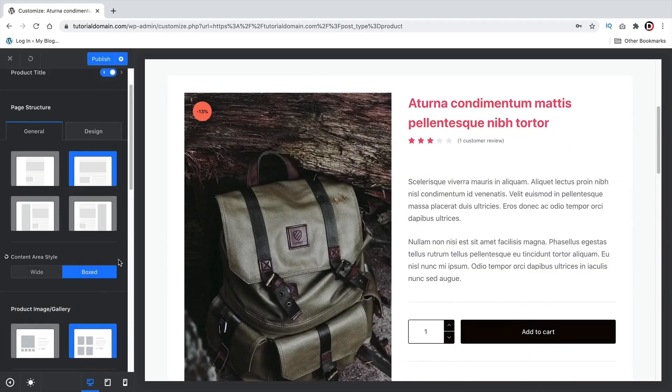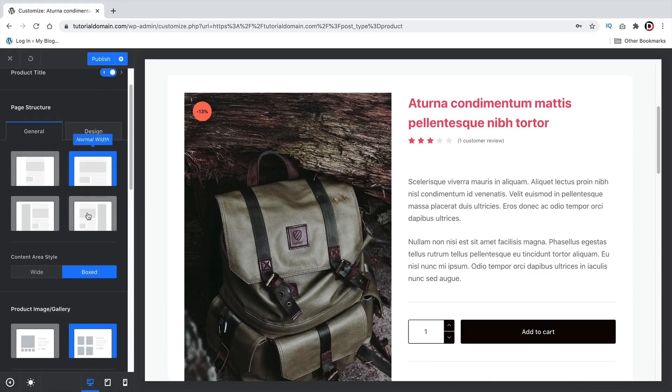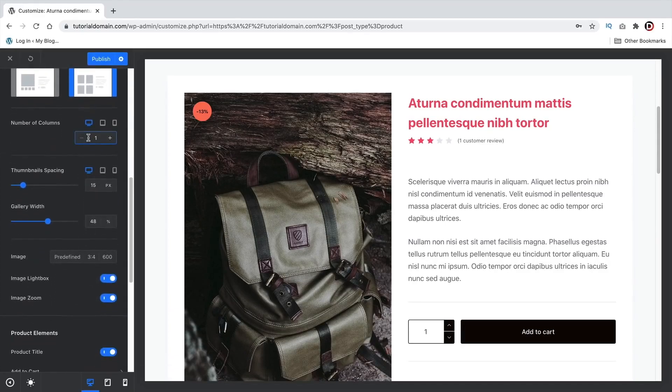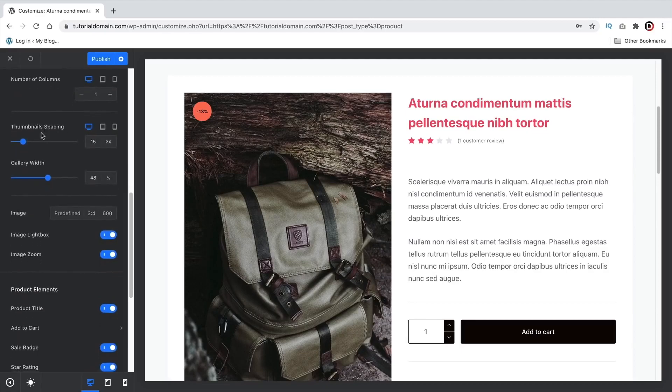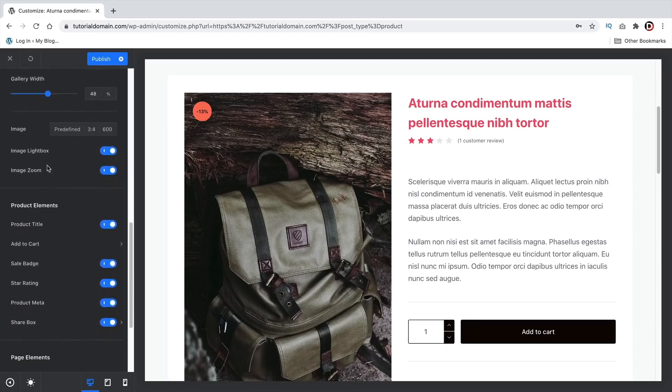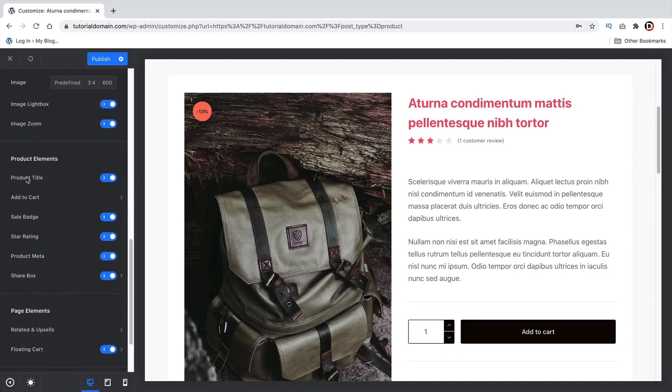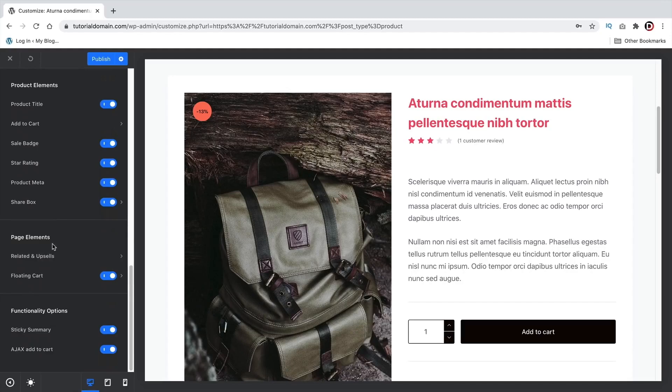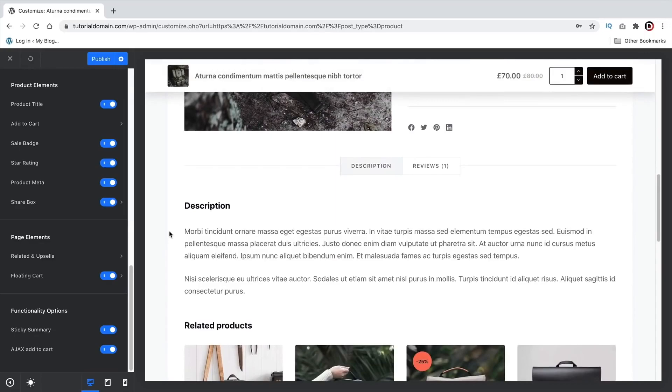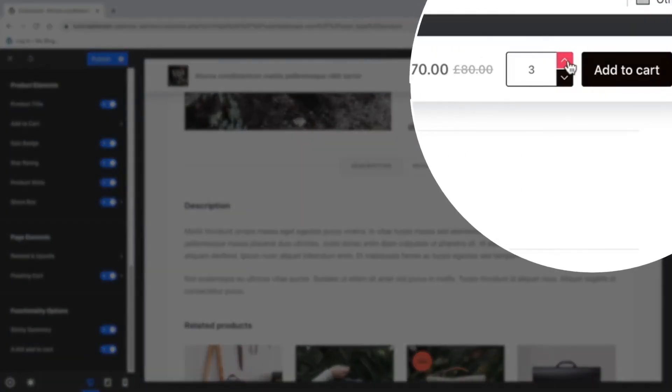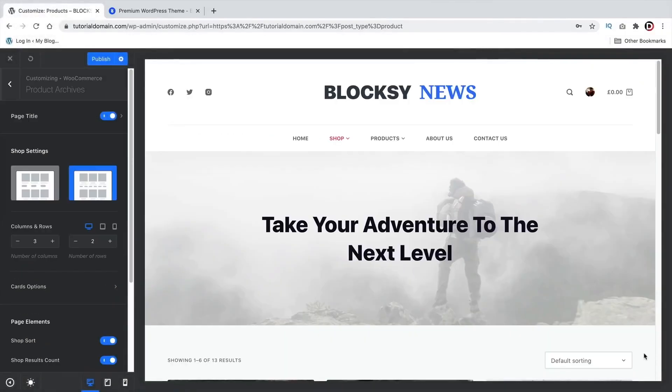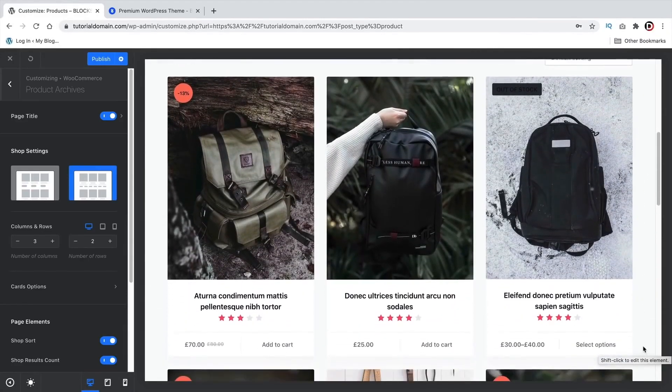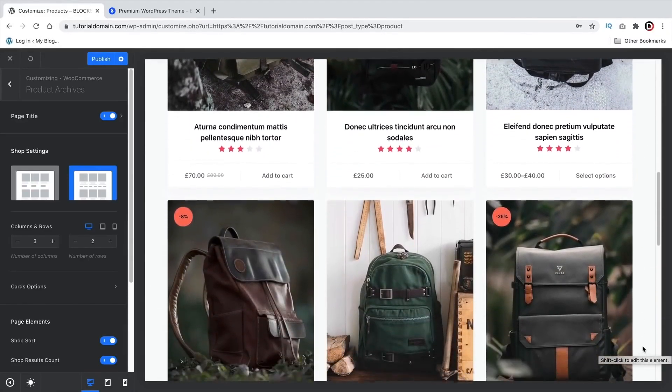Now, as far as customization goes for the single product page, there is a lot you can do. There are 4 different styles of how you can design your product page. There's even a second style of how you can design the product image gallery. If you add more images to your product, you can change the number of columns, you can change the thumbnail spacing, the gallery width, and there are product elements that you can fully design and customize. You can also choose to hide some of them if you don't want them to show. Also, they have some unique options, like a sticky summary and a floating cart. So, for example, if I scroll down on the page, you will then see I can add more of these products to the cart. Now, I've only showed you guys the free options. There's a lot more that they offer in the pro version.